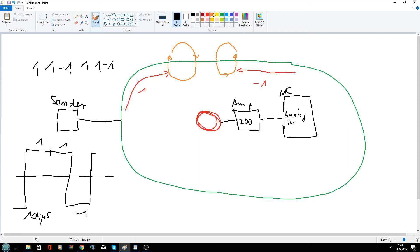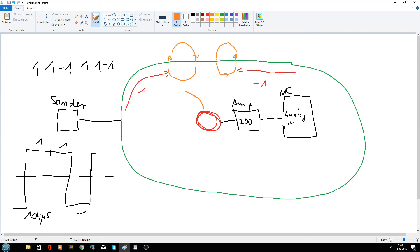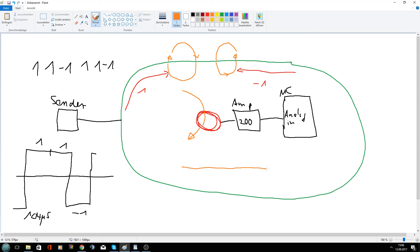So let's see how the signal looks like at the output of the coil or at the output of the amplifier, I would say. Okay. So we start with the 1. And the magnetic field goes through the coil in this direction. The changing of the magnetic field induces a current in the coil. And let's draw it again.